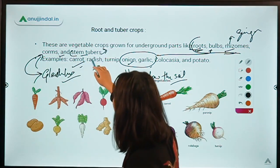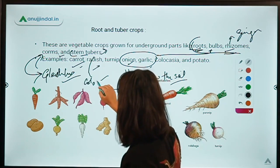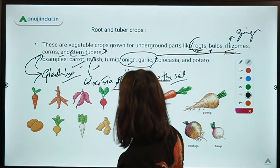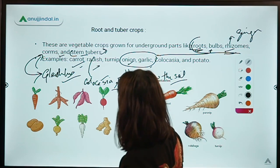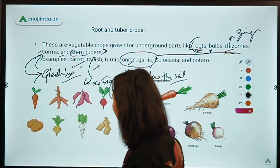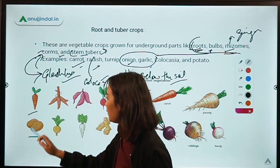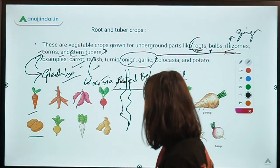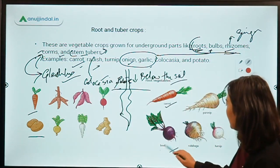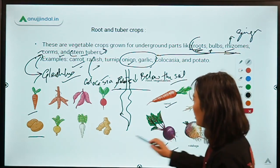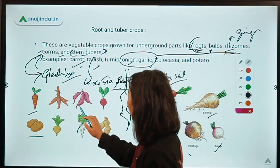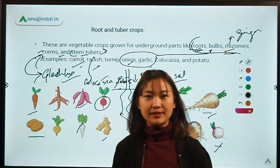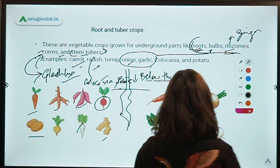To make it more clear, a diagrammatic view has been given of all the tubers and root plants you usually eat every day. Examples include carrot, parsnip, ginger, radish, sweet potato, and beetroot. These are all examples of root crops and tuber crops.